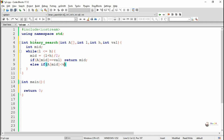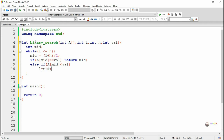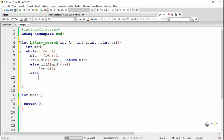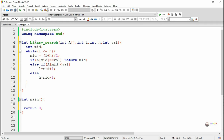Otherwise, we compare the magnitude of VAL and the value present at mid. If VAL is greater than the value at mid, the value may be present in the second half of the array, so we change the lower index L to mid plus 1. If VAL is less than the value at mid, the value might be in the first half of the array, so we change the higher index H to mid minus 1. This loop repeats as long as L is less than or equal to high. If the lower index becomes greater than the higher index, the element is not present and we return minus 1.